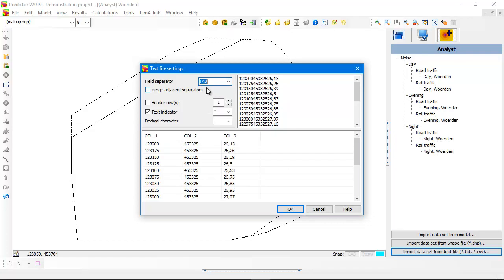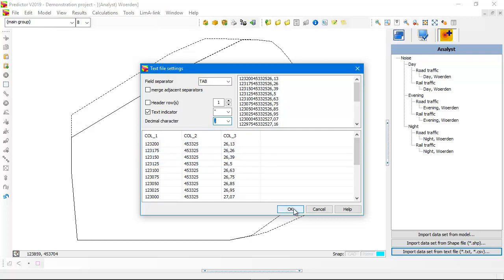It's a tab spaced file. And you have to select the decimal character. It's a comma and not a decimal point. So this is a simple text file with three columns: the X, the Y and the calculated value.